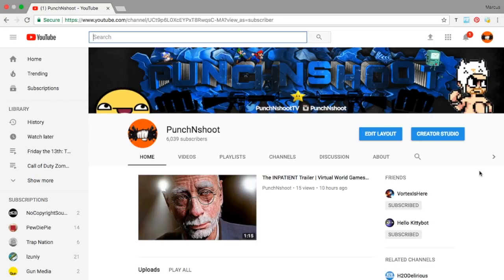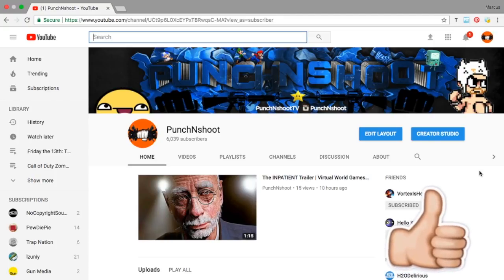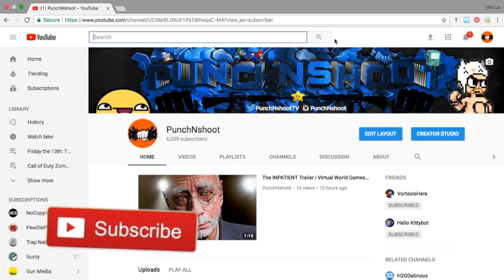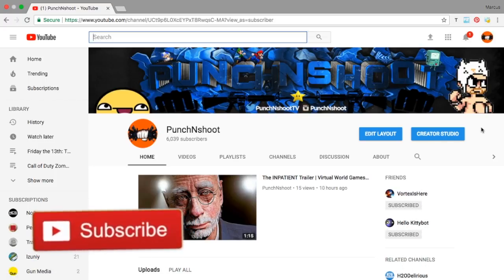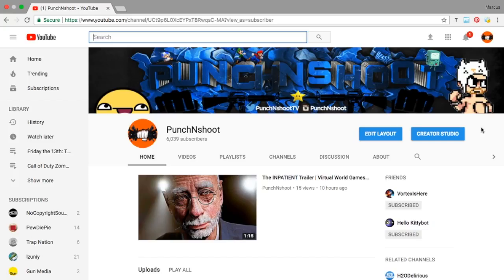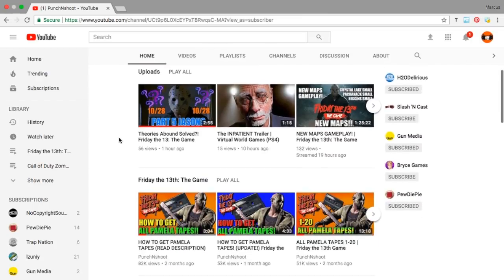Yo what's going on everybody, it's Punch and Shoot once again. This little video is a little different than my recent videos, but it's just a how-to basically. If your channel gets changed, my channel got messed up. I think it's like the new updated YouTube, but this is what it looks like. I'm not really feeling it.